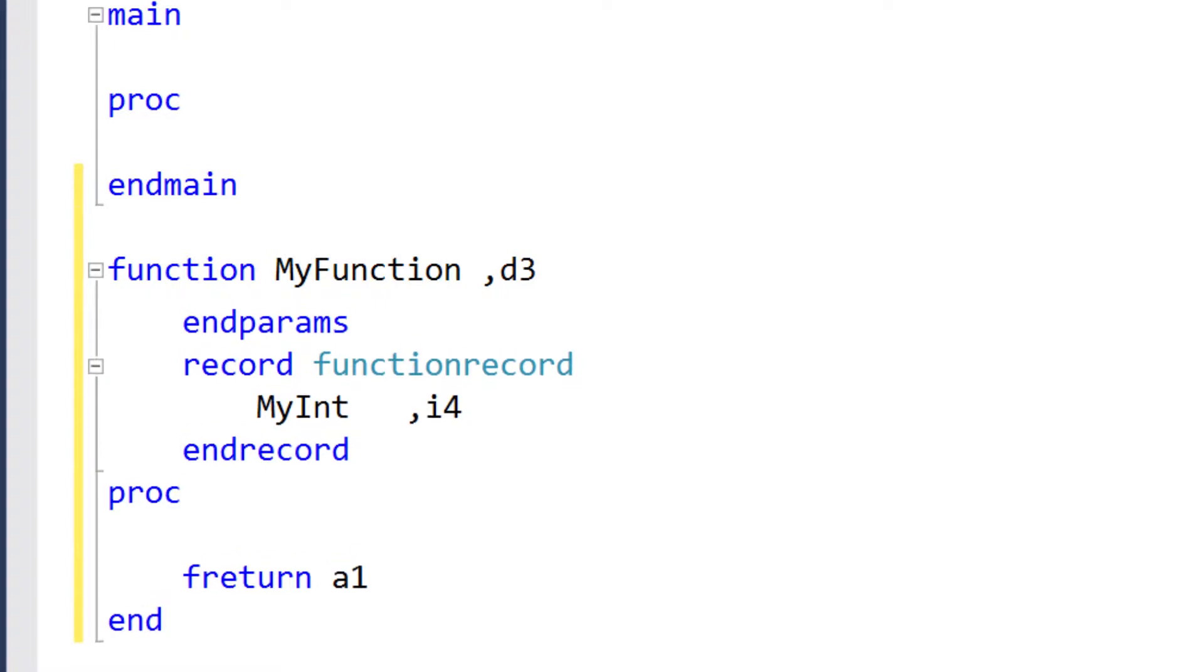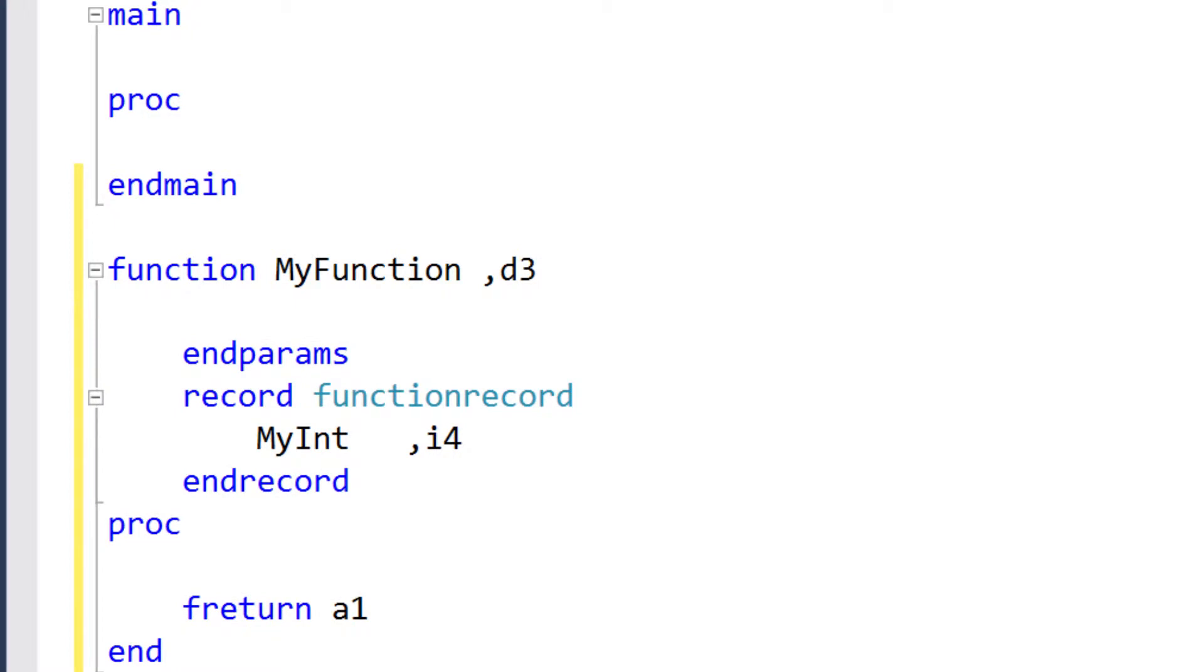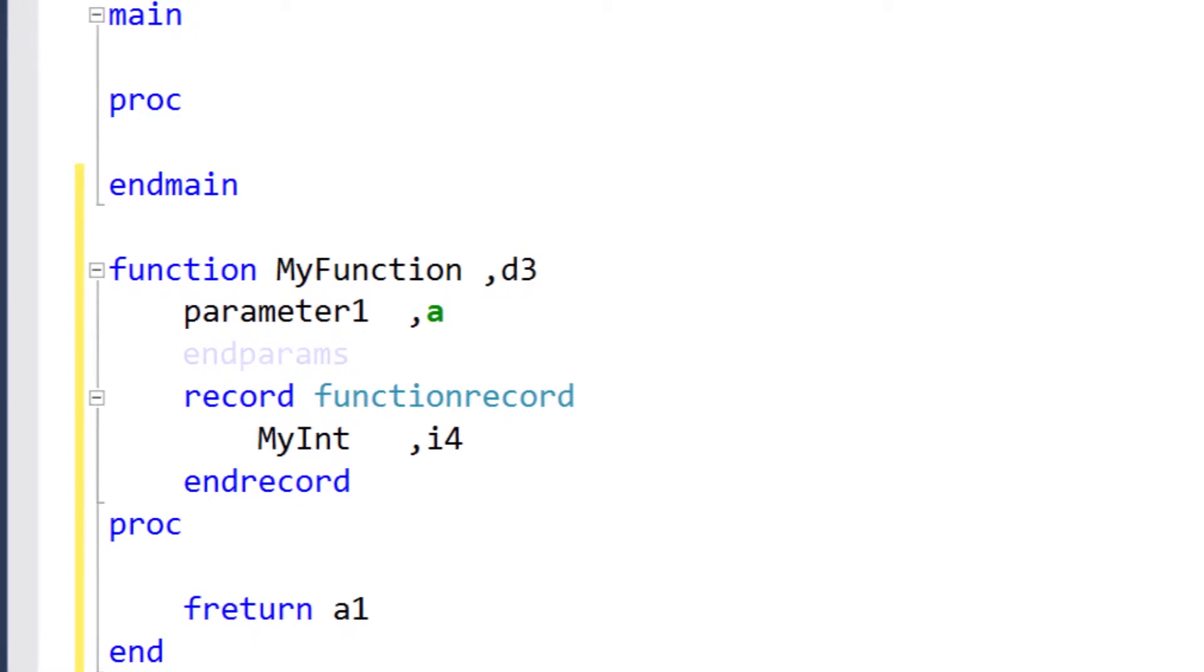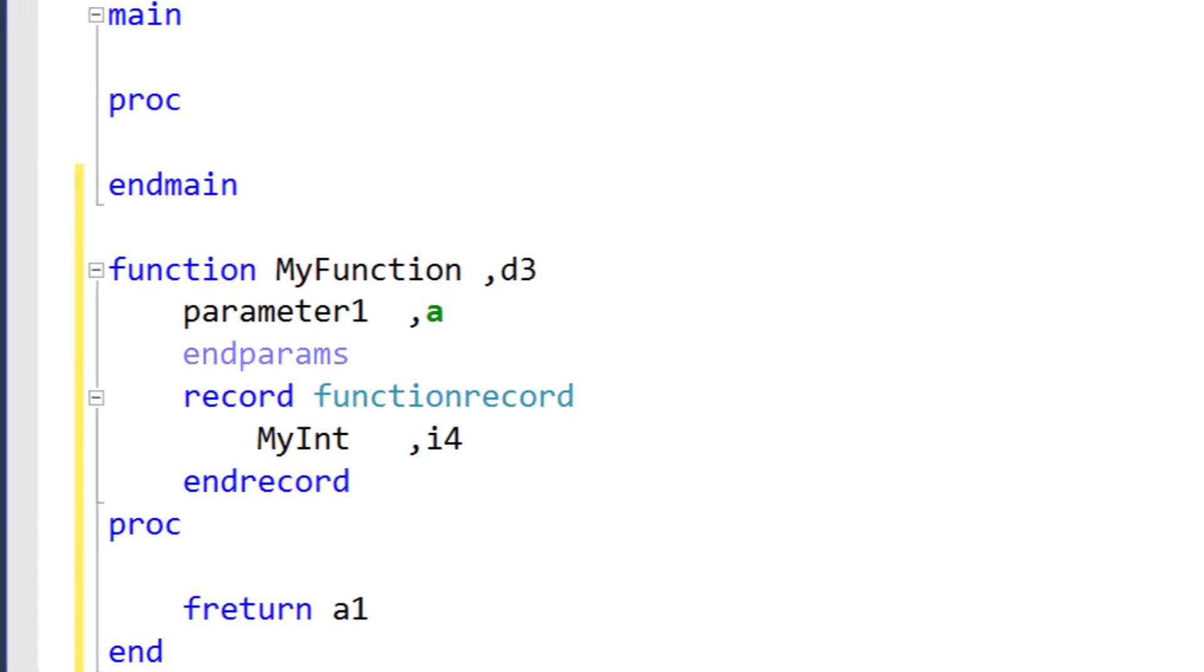But the section above nParams is used to define parameters to pass data into the function. Parameters are the primary way to send data to a routine, and they can also be used to get data back from a routine. Note that the nParams keyword is optional, but it helps show where the parameters end and local data definitions begin.